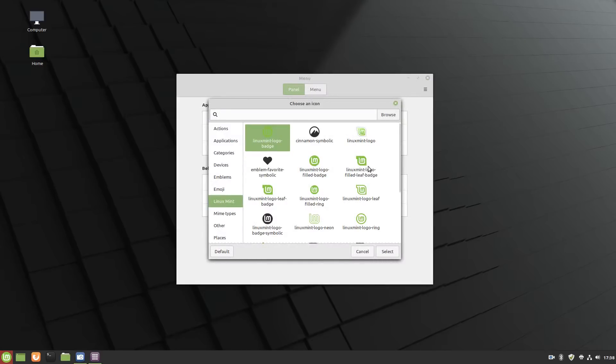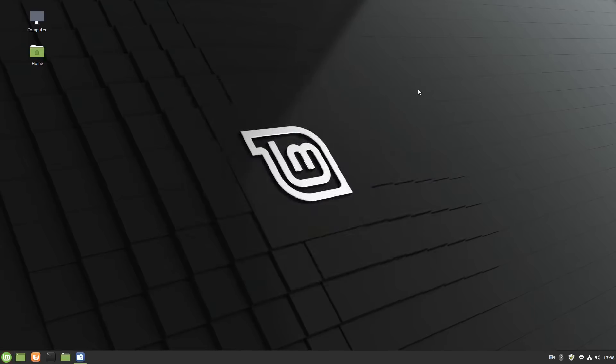as opposed to this oddly shaped Linux Mint logo, which has always just kind of been like scratching a chalkboard to me. But there's a lot more than just looks here with Linux Mint 19.3. So let's go ahead and dig through.